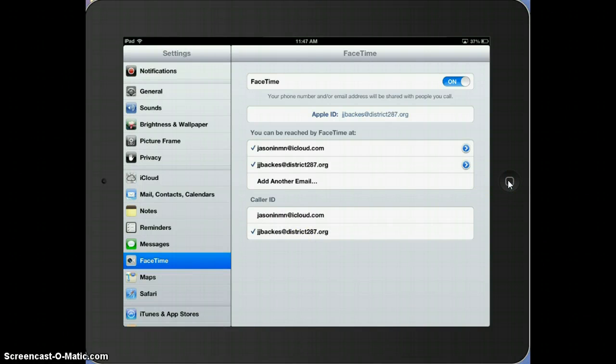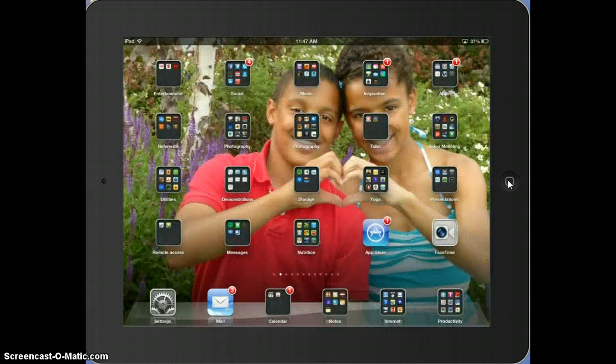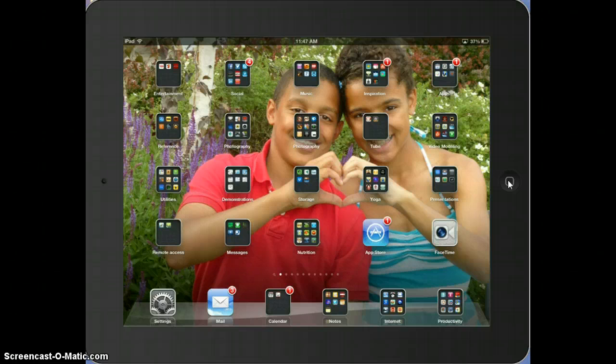Next, you're going to press the Home button right here, and then you're going to go to FaceTime.